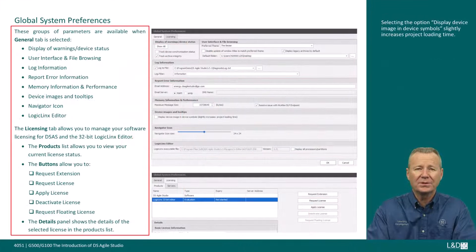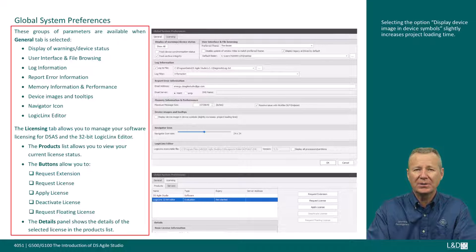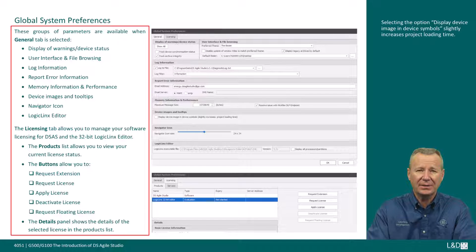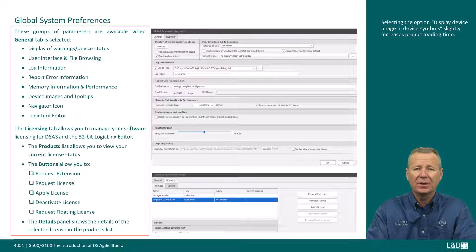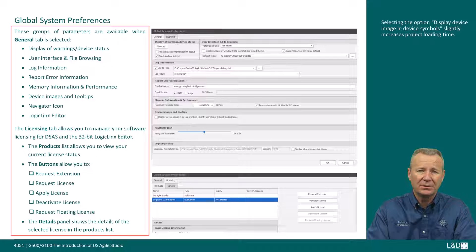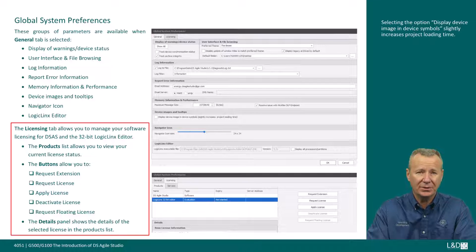The preferences tab allows you to customize system preferences and manage software licensing. When the general tab is selected, these parameter groups are available: display of warnings, device status, user interface and file browsing, log information, report error information, memory information and performance, device images and tooltips, navigator icon, and logic links editor.